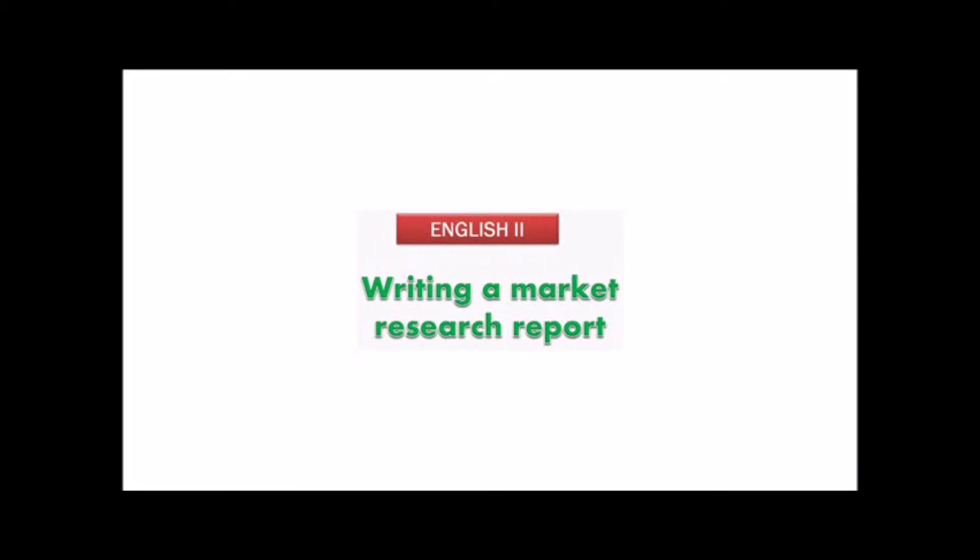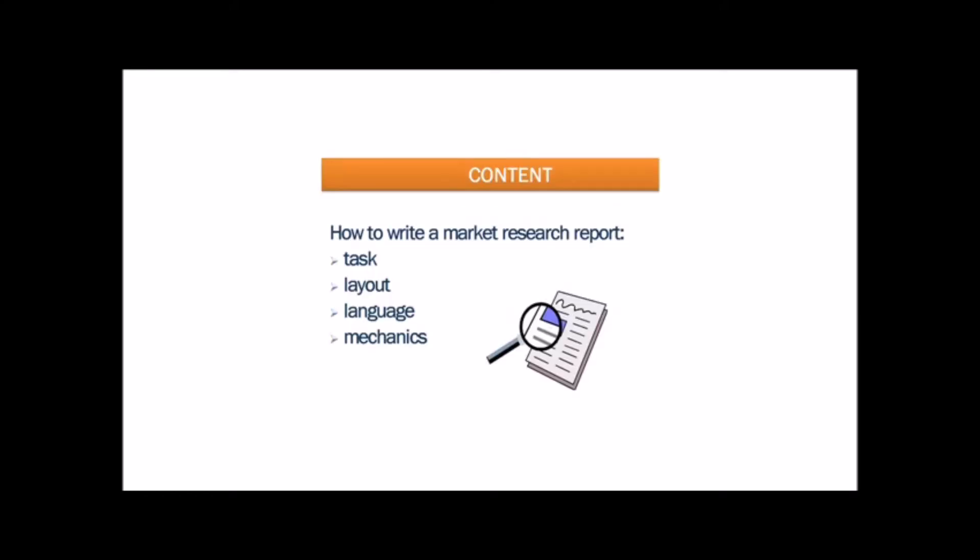Hello. Today's lesson is called Writing a Market Research Report. In this lesson we are going to study how to write a market research report.